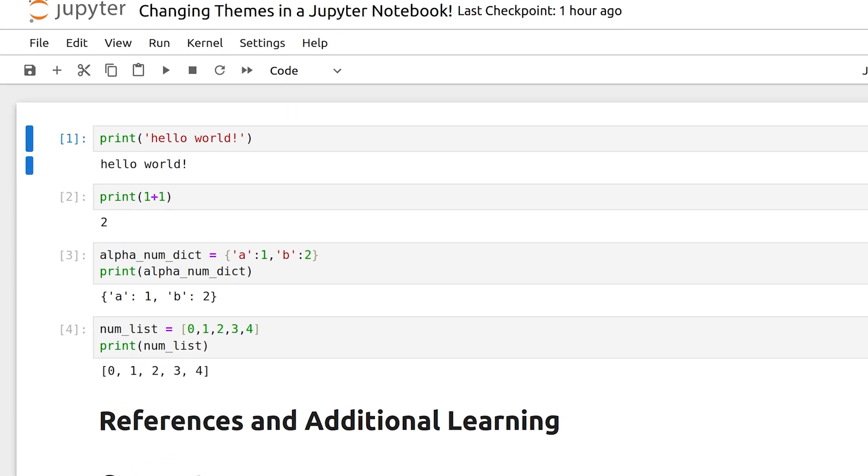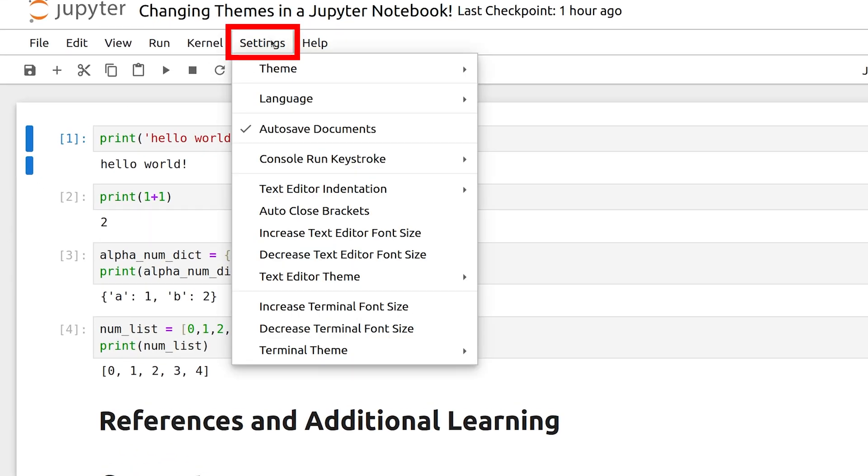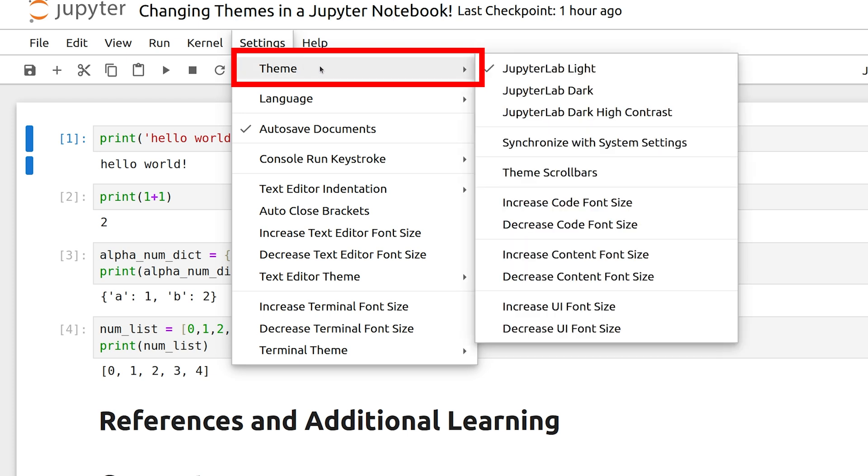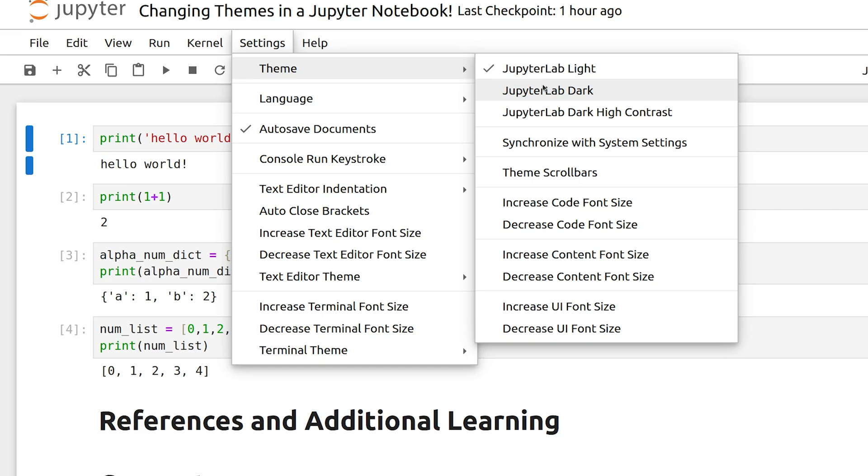To see the available themes in the 7.2.2 version of Jupyter Notebook, I am going to select Settings, and then select Theme. There are three default themes. Currently, I have Jupyter Light selected.